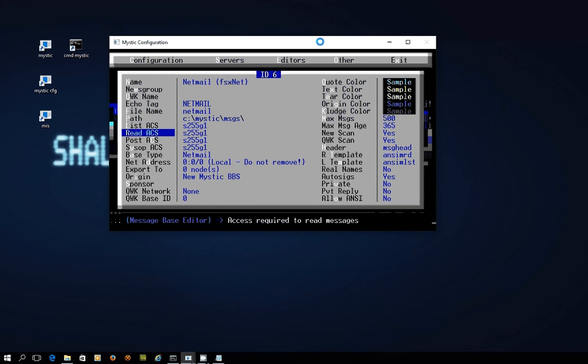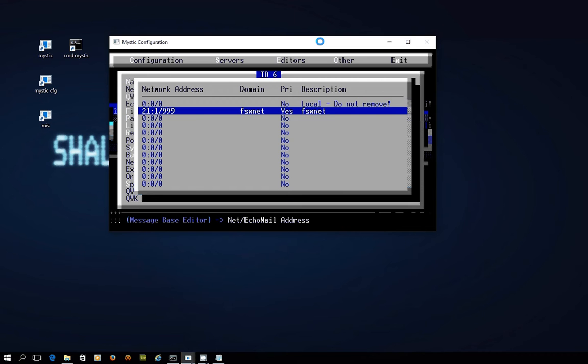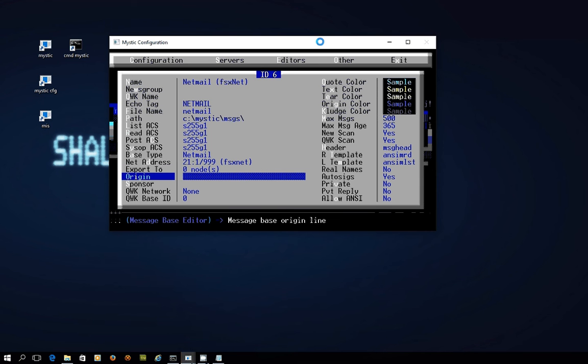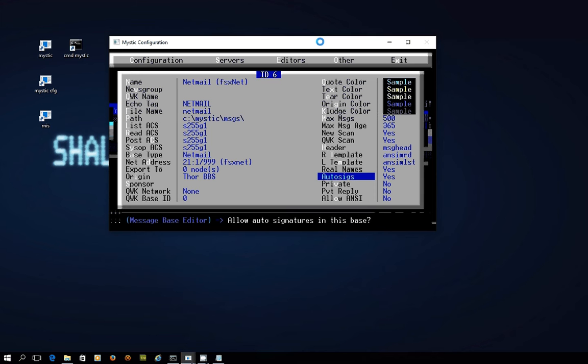Choosing my net address, you'll recall I've just got the one address for FSxNet, which is usually you only have one address, and I'll put that in there. You don't need to export anything to any nodes because unlike echo mail, Mystic will understand that if you've got an echo node that's set up to handle zone 21 NetMail, it will just route it through that. The origin I'm just going to change to Thor BBS, and because it's NetMail it's kind of nice to send a message to a real person, so I'm setting that to yes.